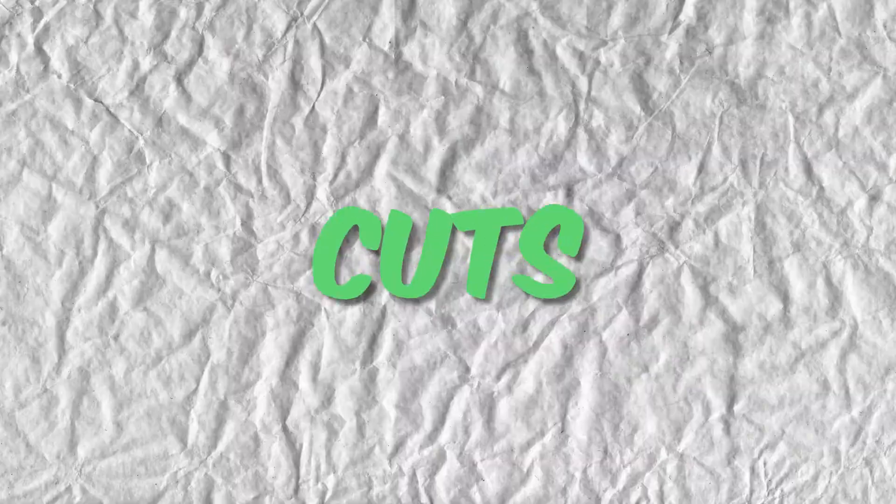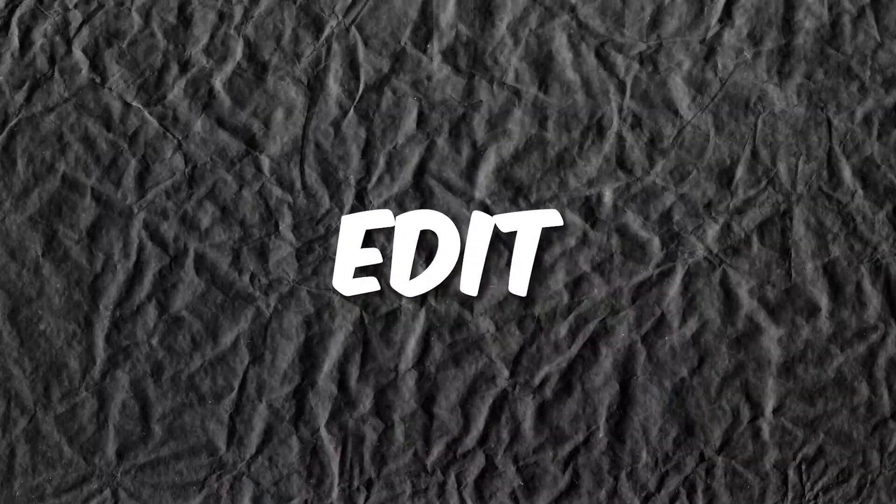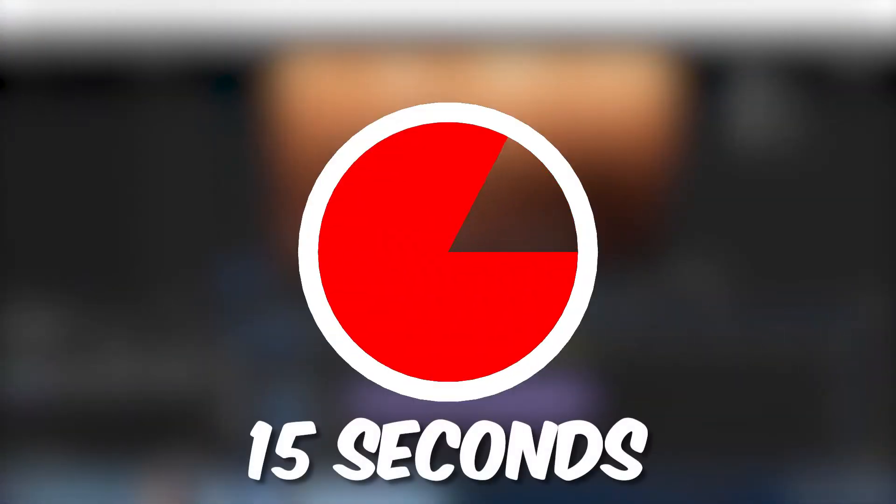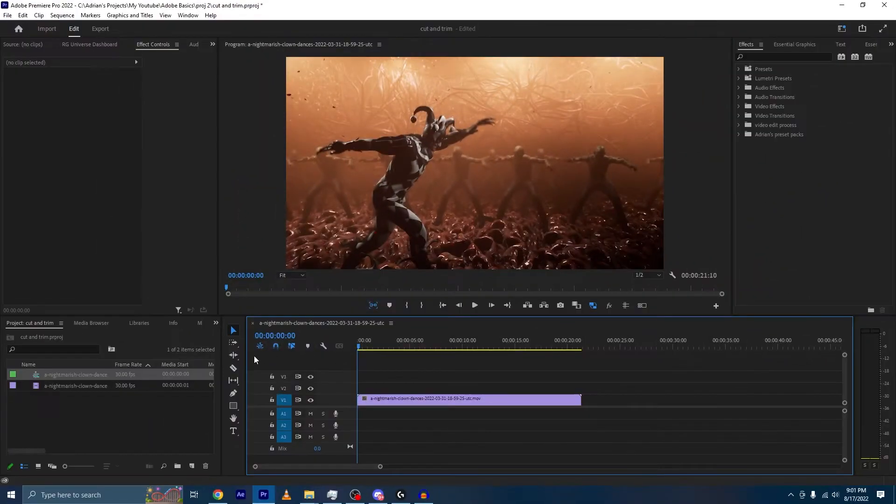Today we'll be learning how to do rough cuts and trimming, which is the foundation to any video editing. Here's a clip that I need to cut down to about 15 seconds. Let's say I'm making an ad. Right now we're sitting at 21 seconds.